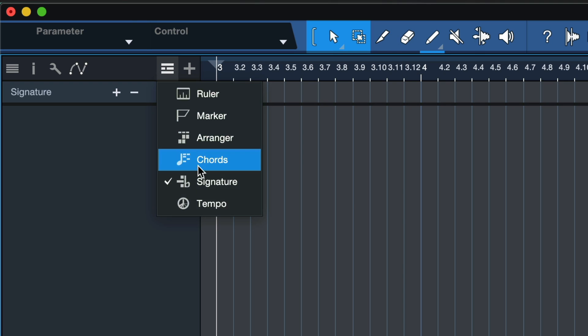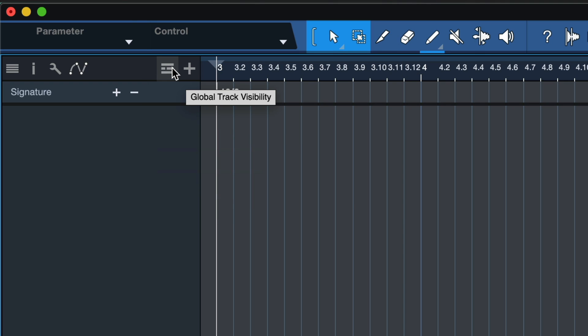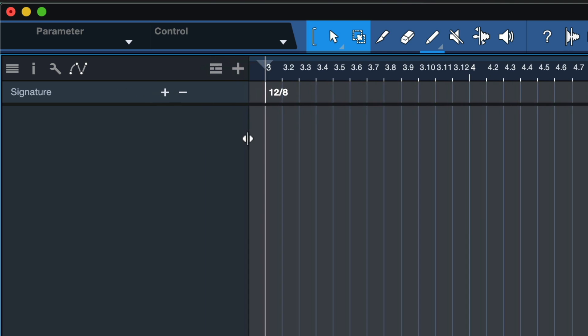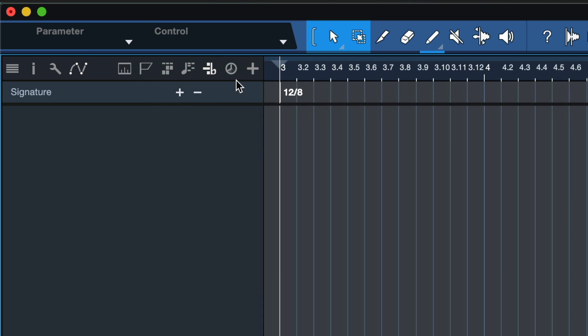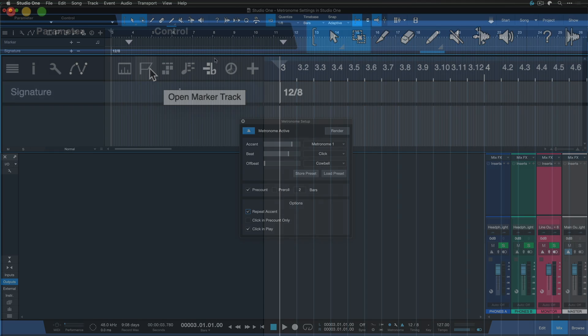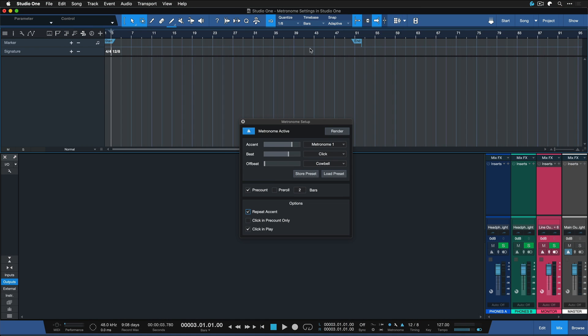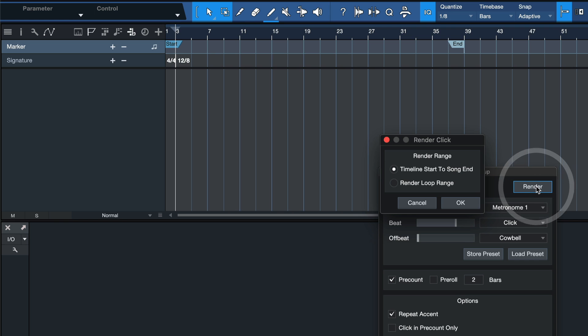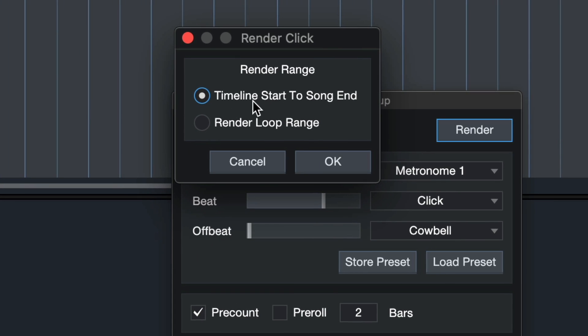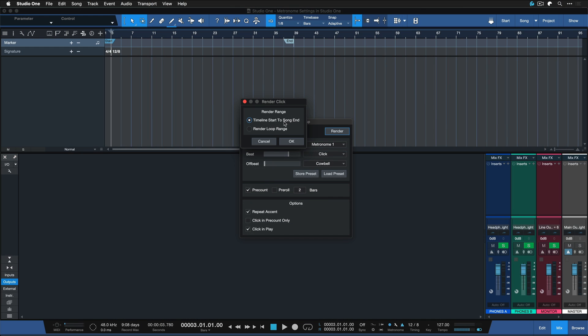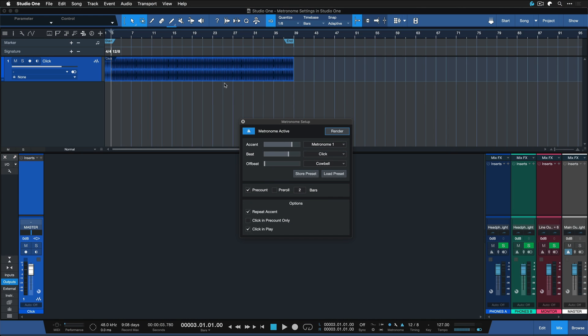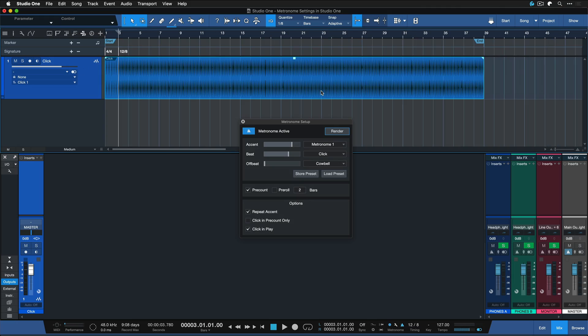If you don't see this drop down menu here, then probably the width of your track list is expanded enough to show all of these icons next to each other, and in that case it would be this one here, and then all you need to do is just put that end marker to wherever your song is ending, and then hit the render button here in the metronome setup. And when you do that, you can specify that you want timeline start to song, and you can also render the loop range, but I prefer doing it with the start song and end markers. Hit OK, and just like that you get a perfect click track rendered out with the sound that you used and everything just to your liking.